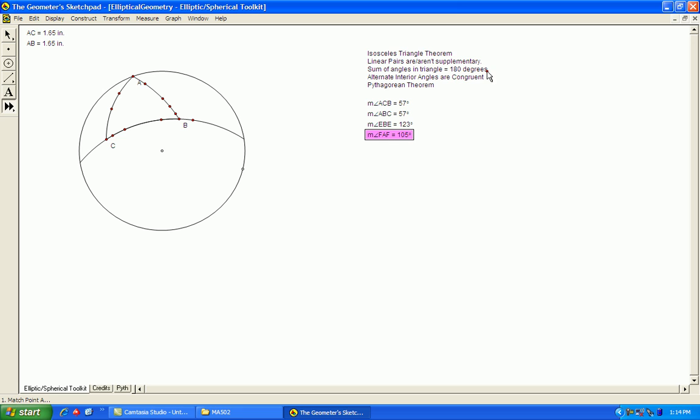The fourth principle, alternate interior angles are congruent. You cannot test this in elliptical geometry because there's no such thing as parallel lines, so we can go past that.